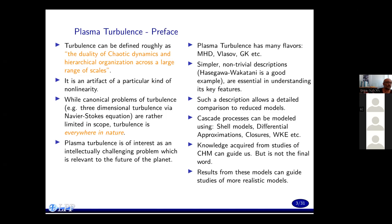So, plasma turbulence is also of interest. It's an intellectually challenging problem — turbulence in fluids is already complicated; when you include electromagnetic fields, it becomes even more complicated. But this is relevant somehow to an engineering problem which might define the future of our planet. Plasma turbulence has many flavors, like MHD, Vlasov equation, gyrokinetic equation, etc. Simpler non-trivial descriptions, such as Hasegawa-Wakatani, for example, are really useful in understanding its key features.